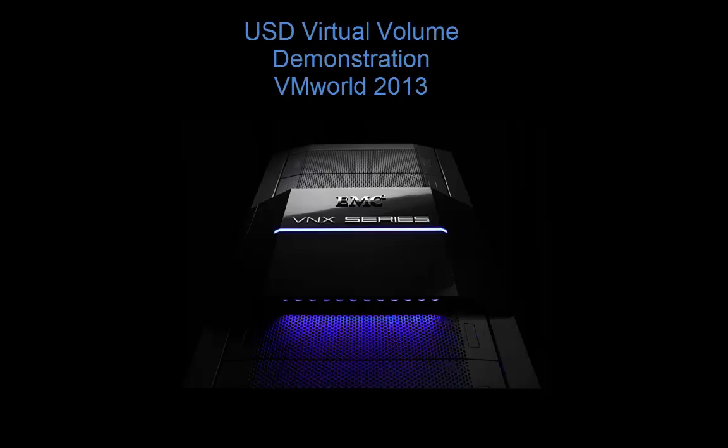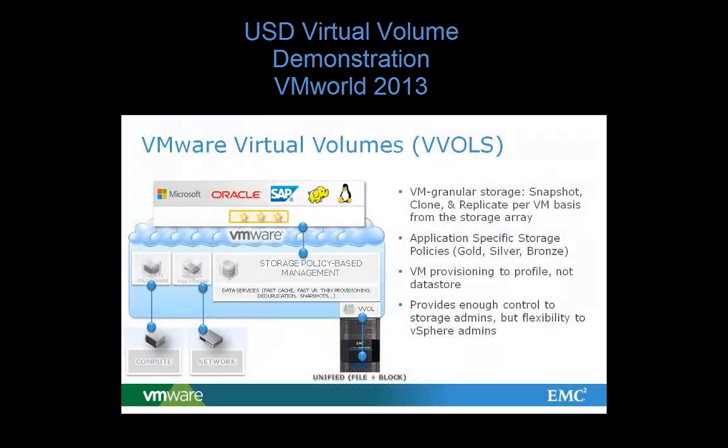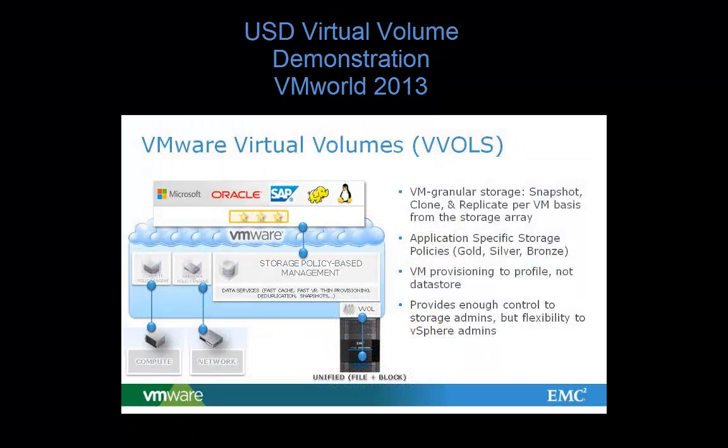Hello, and welcome to EMC Unified Storage Division's video on a virtual volume demonstration for VMworld 2013.